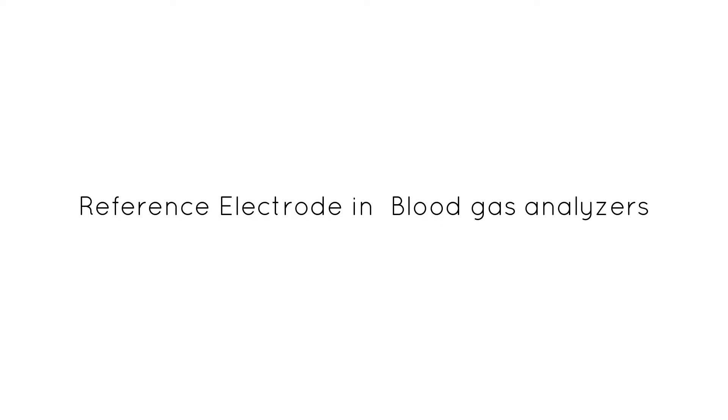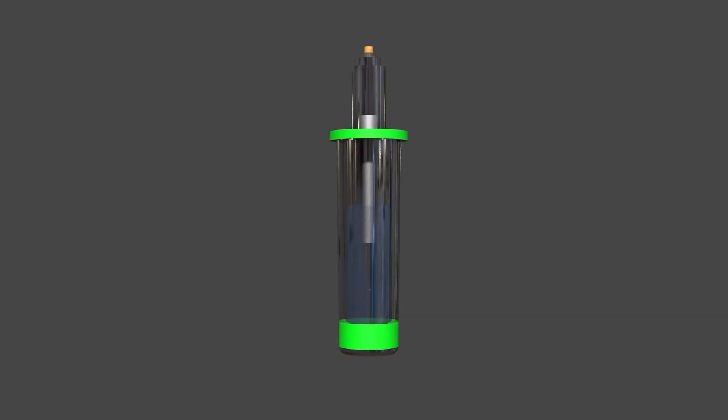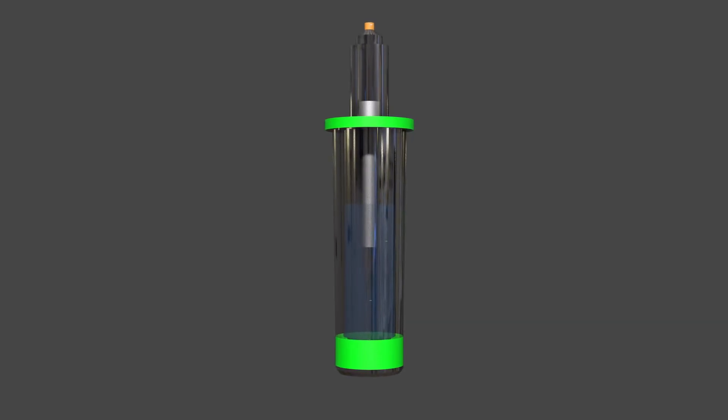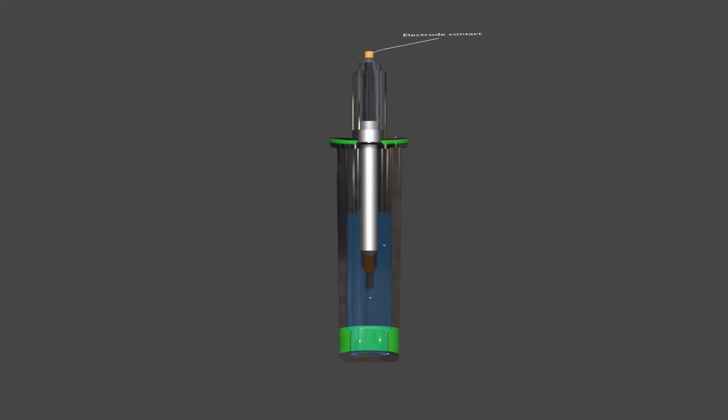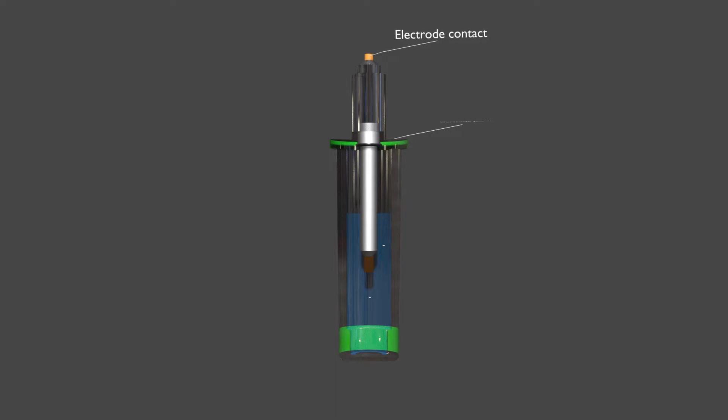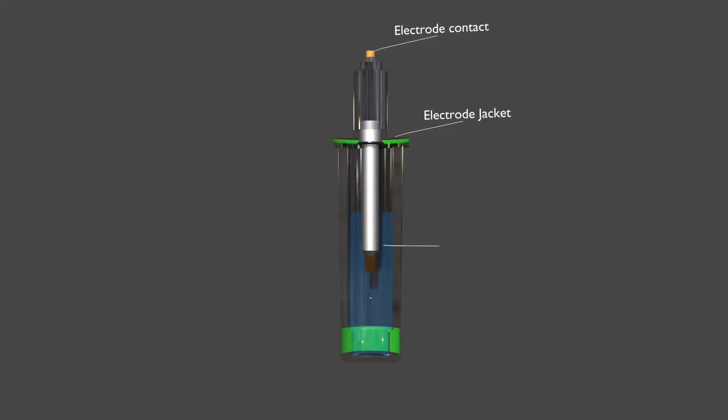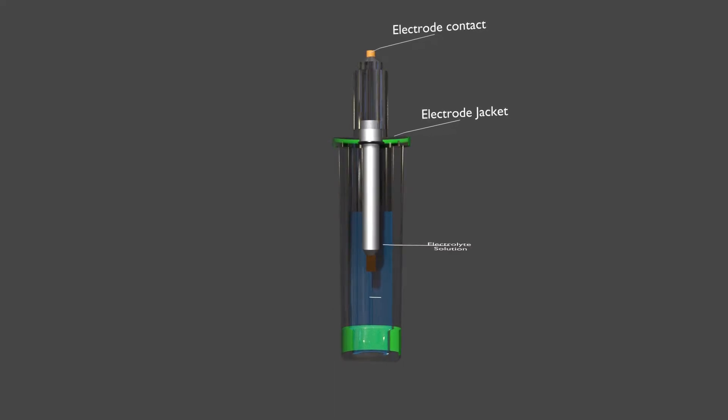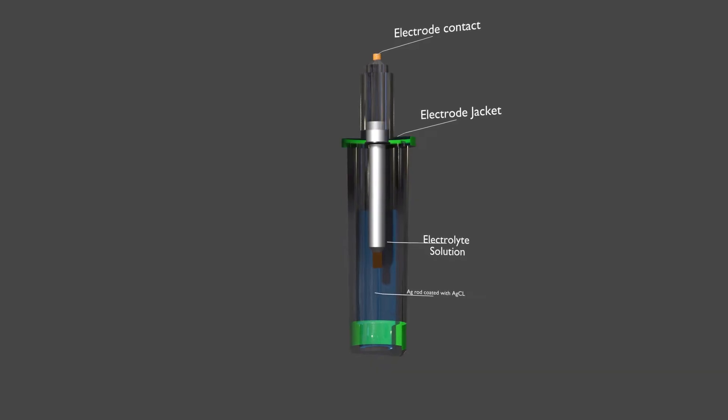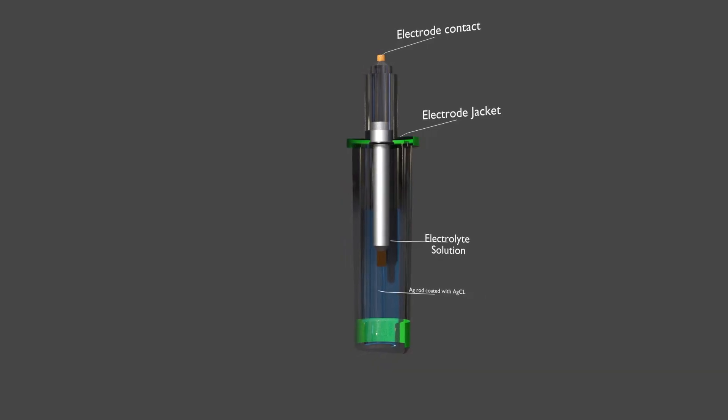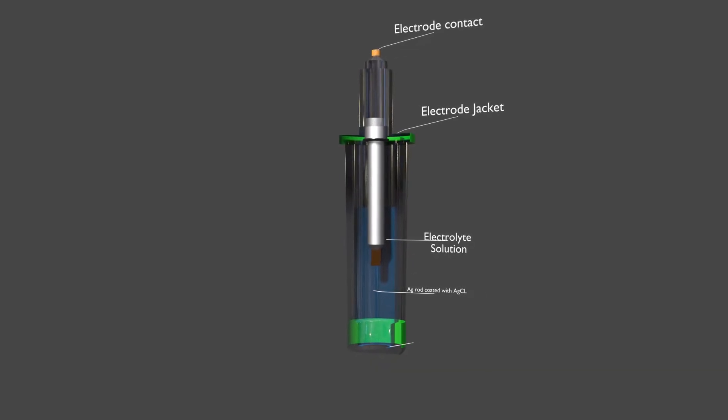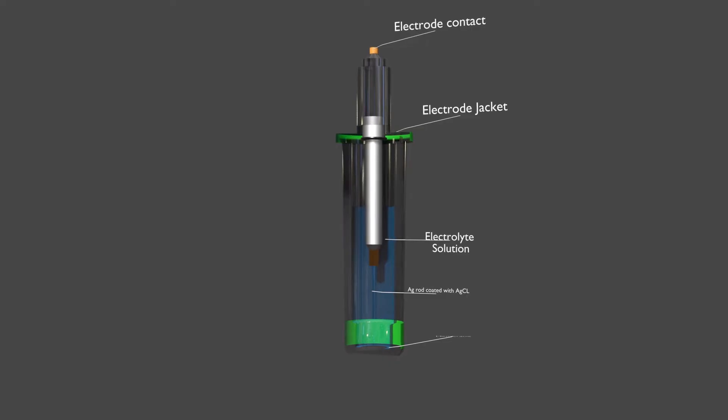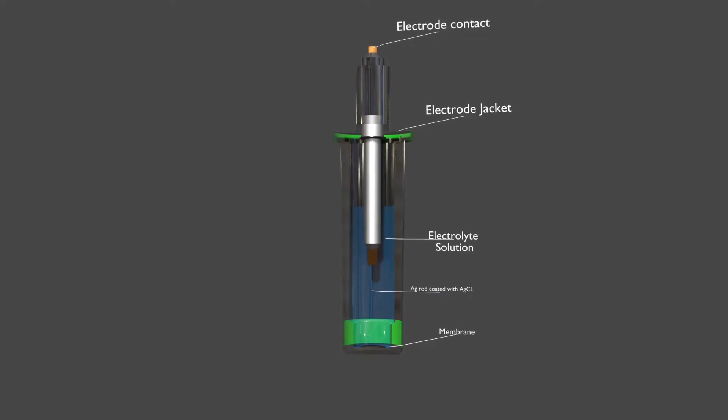First, we will look into reference electrodes. There are two types of half cells: working half cells and reference half cells. The working or measuring half cell is placed at the site where the actual chemical analysis or electrochemical change takes place. The reference half cell is the standard against which the electrochemical change is compared and measured.